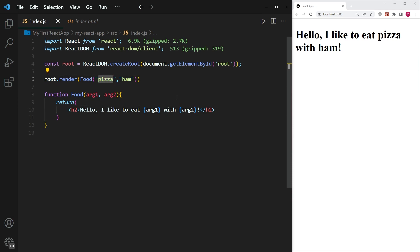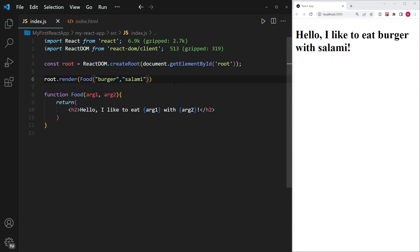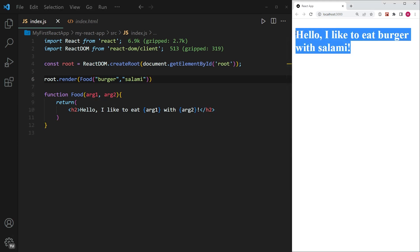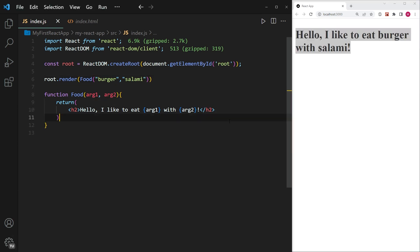I'm going to go ahead and exchange the word pizza for something like burger and let's have a burger with salami, a bit of a strange combination, but it will work as an example. And you can see that it has switched the words on the right hand side. So that is just the second way of passing in properties into a function.